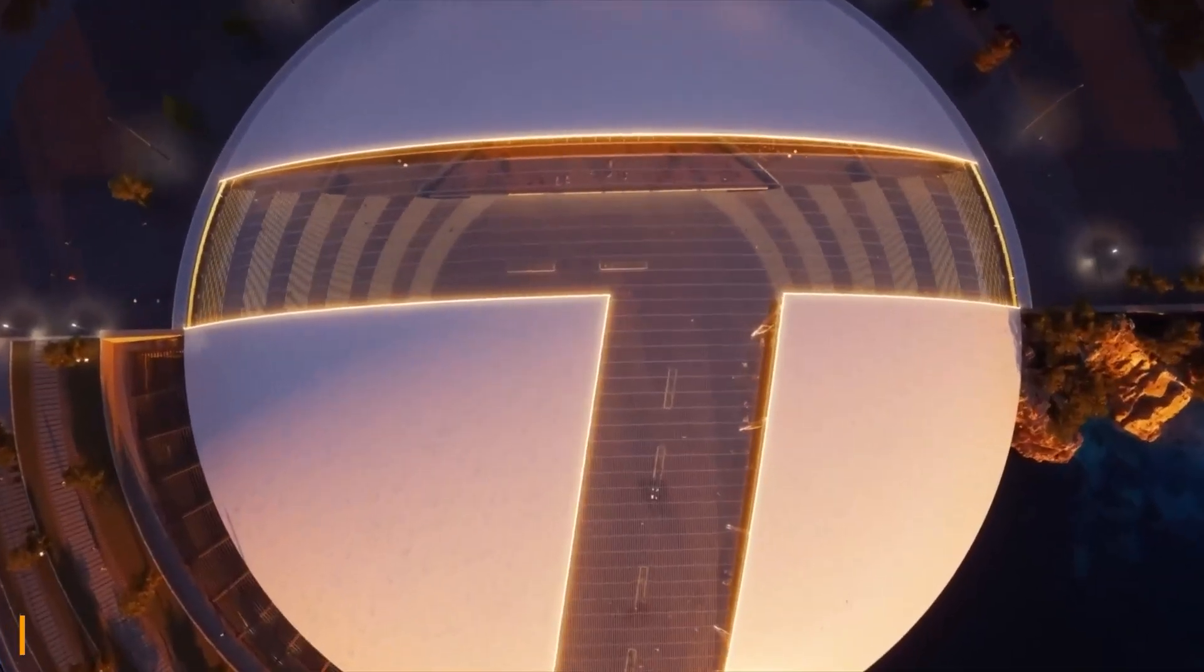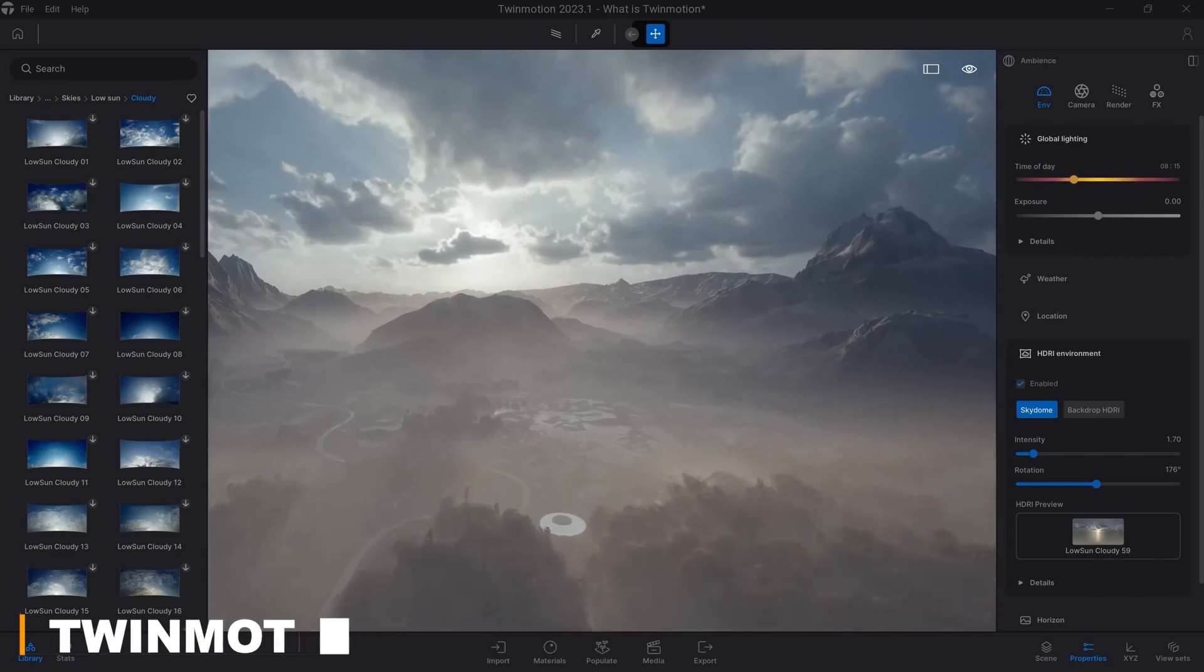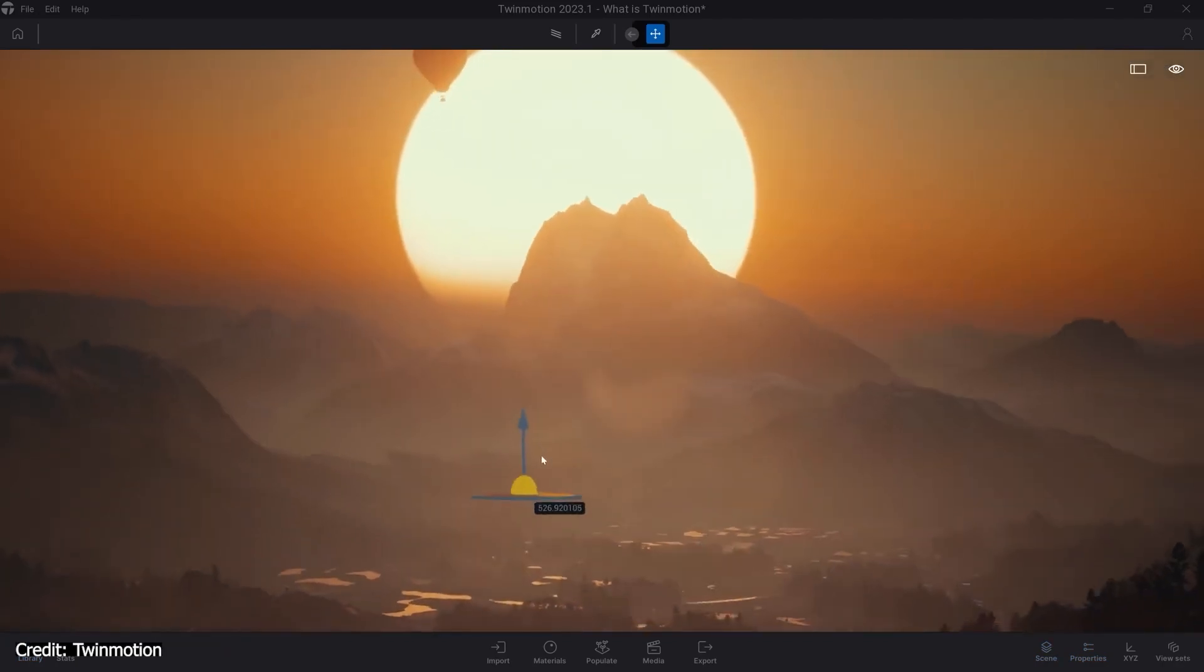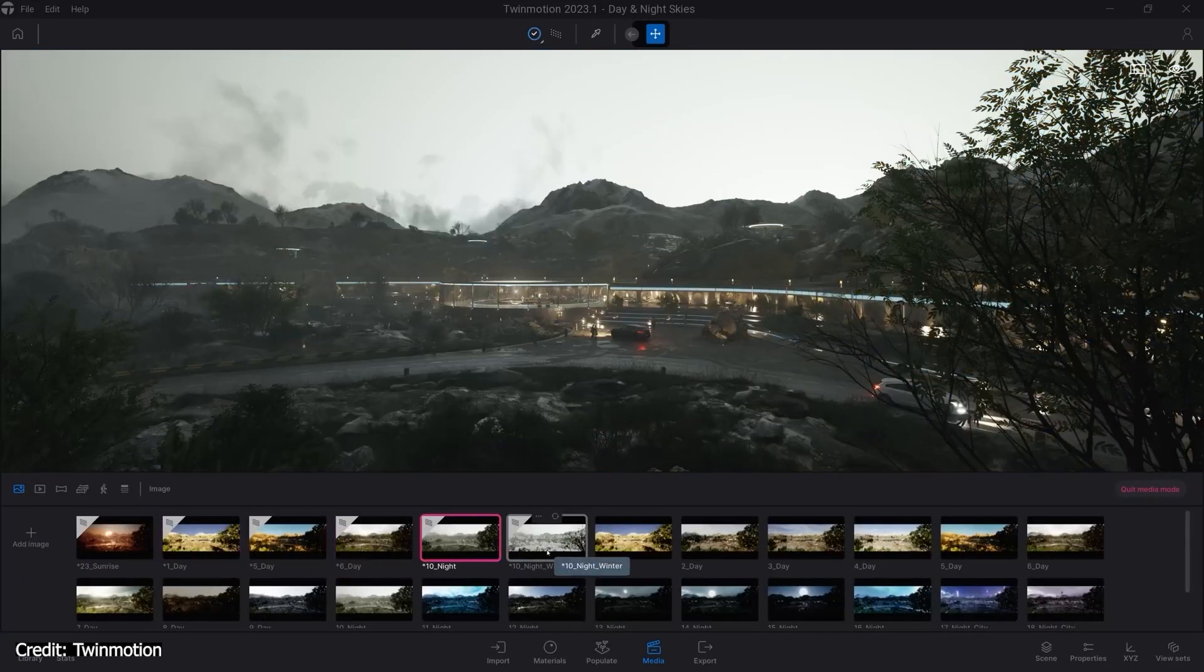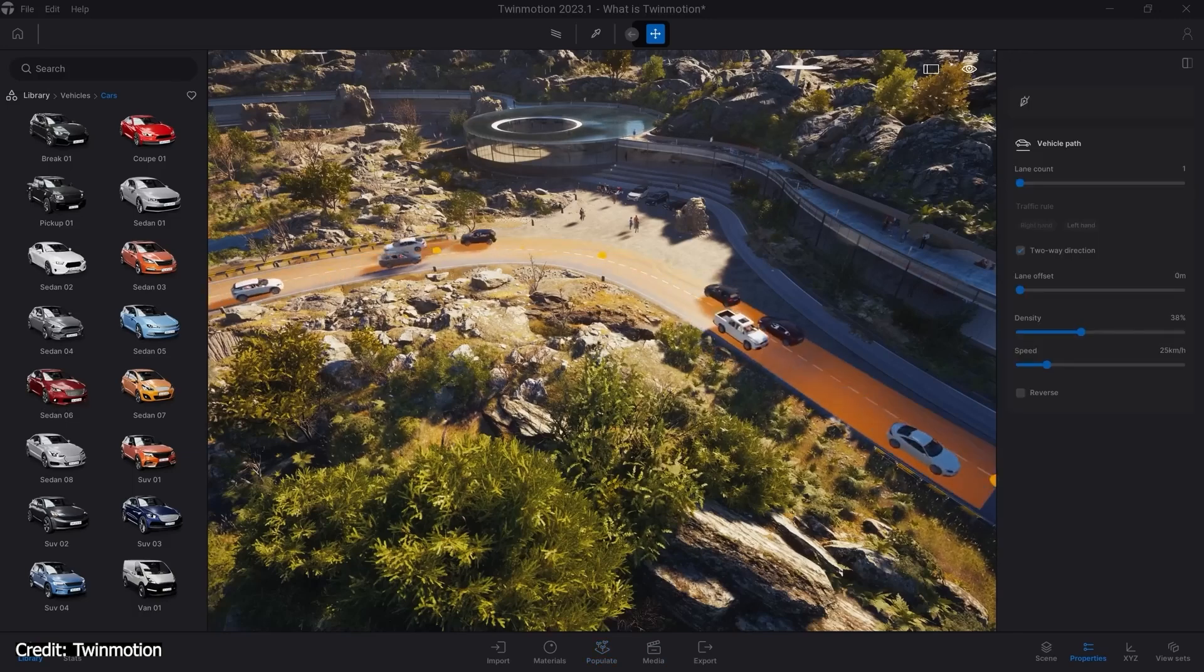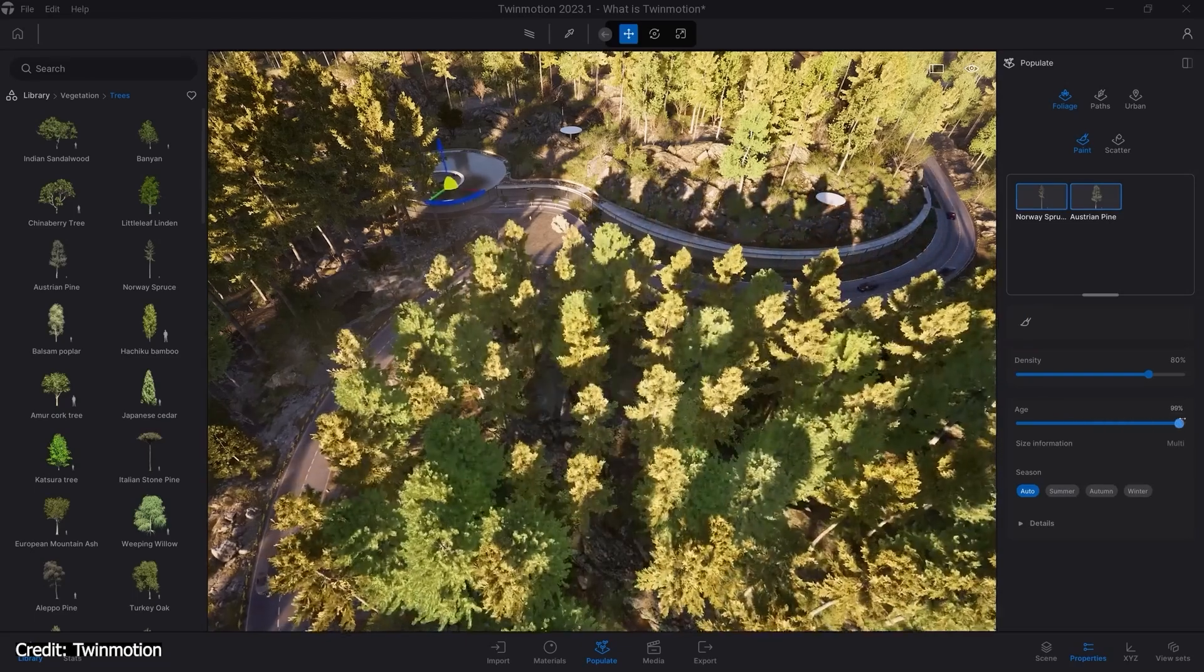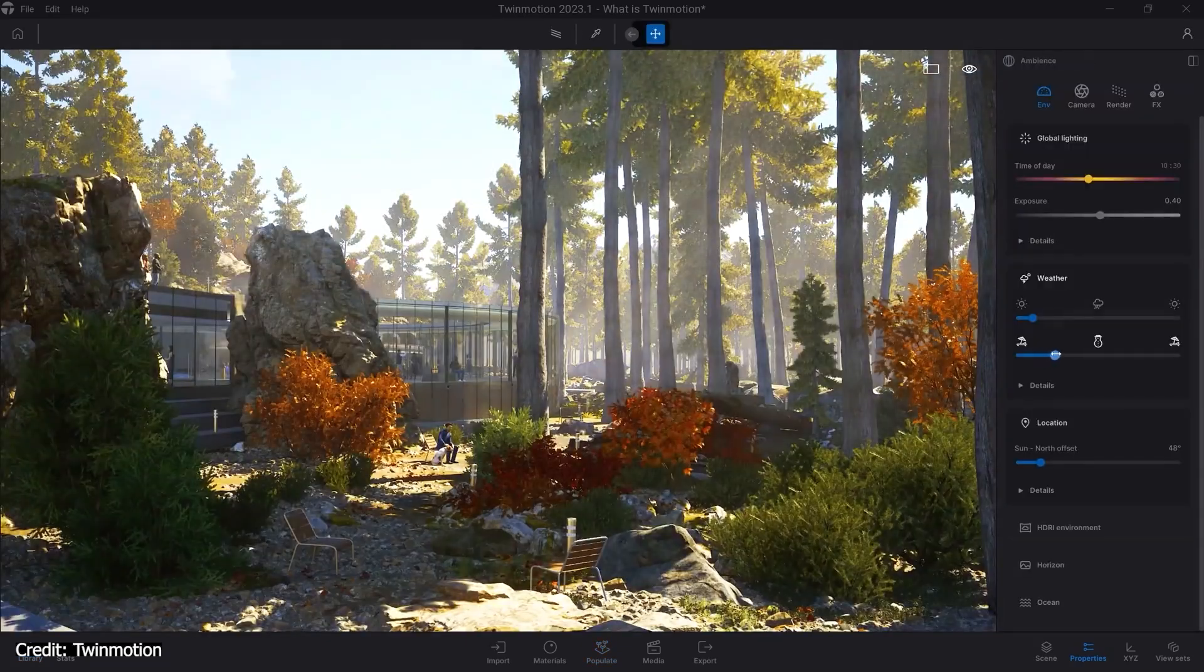But if Unreal feels too much, Twinmotion is a good middle ground. It is also currently developed by Epic Games and shares the same engine underneath, but it is way more beginner-friendly. The interface is clean and it's built around drag-and-drop workflows. You can quickly add animated people, traffic, vegetation, and even control the time of day and weather. This is great when you need fast results for client presentation or review, for example.